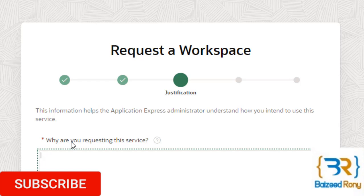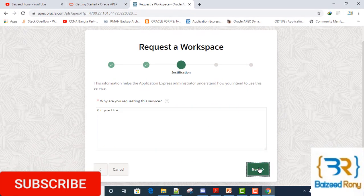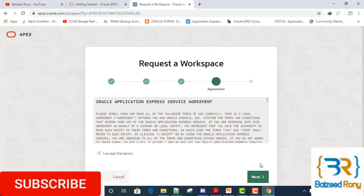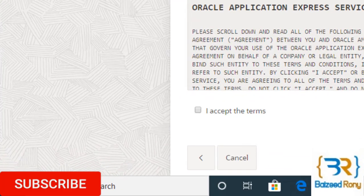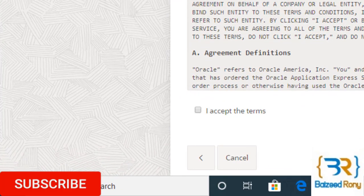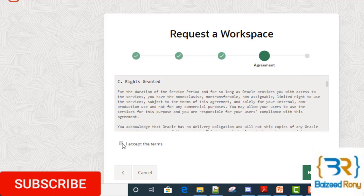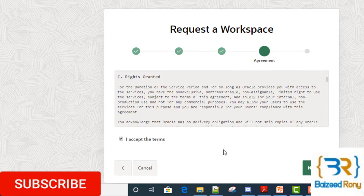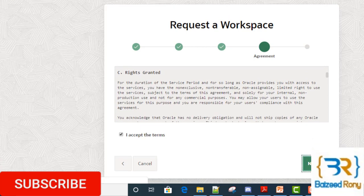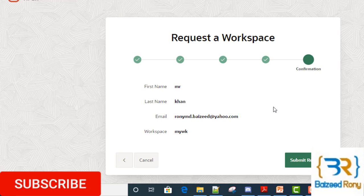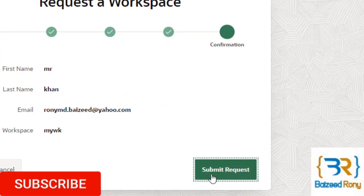In the justification page, answer why you are requesting this service — you can write 'for practice.' Click Next. In the agreement page, read the agreement and click to accept the terms, then click Next. On the confirmation page, click on the 'Submit Request' button.